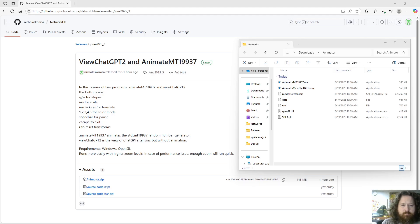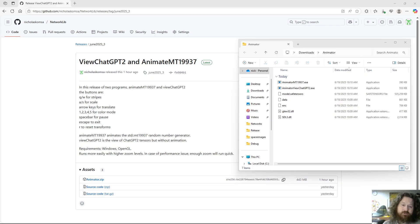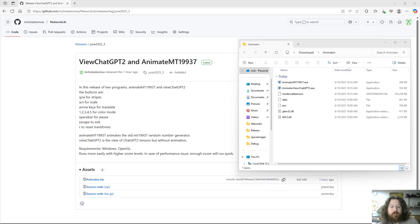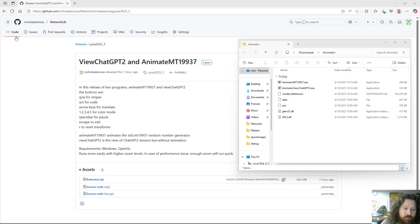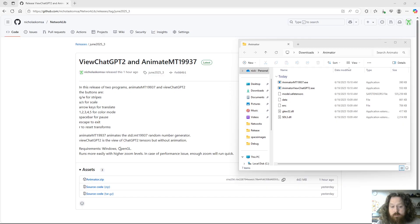This is my latest release of my animator program, which contains two different programs: Vue Chat GPT-2 and Animate MT19937. The animator has buttons and it runs on OpenGL in Windows.